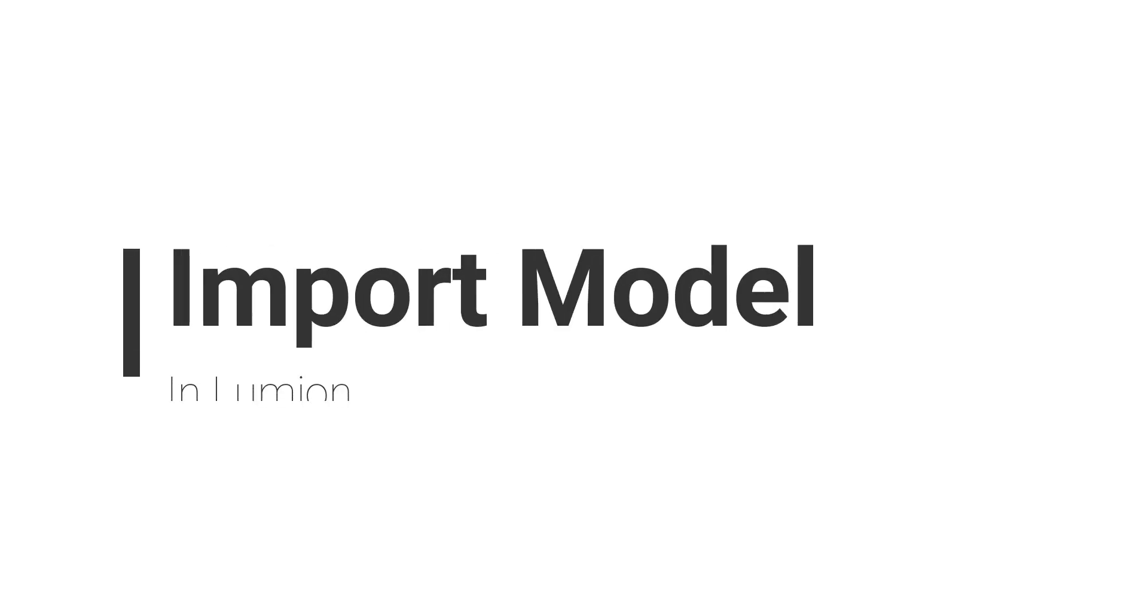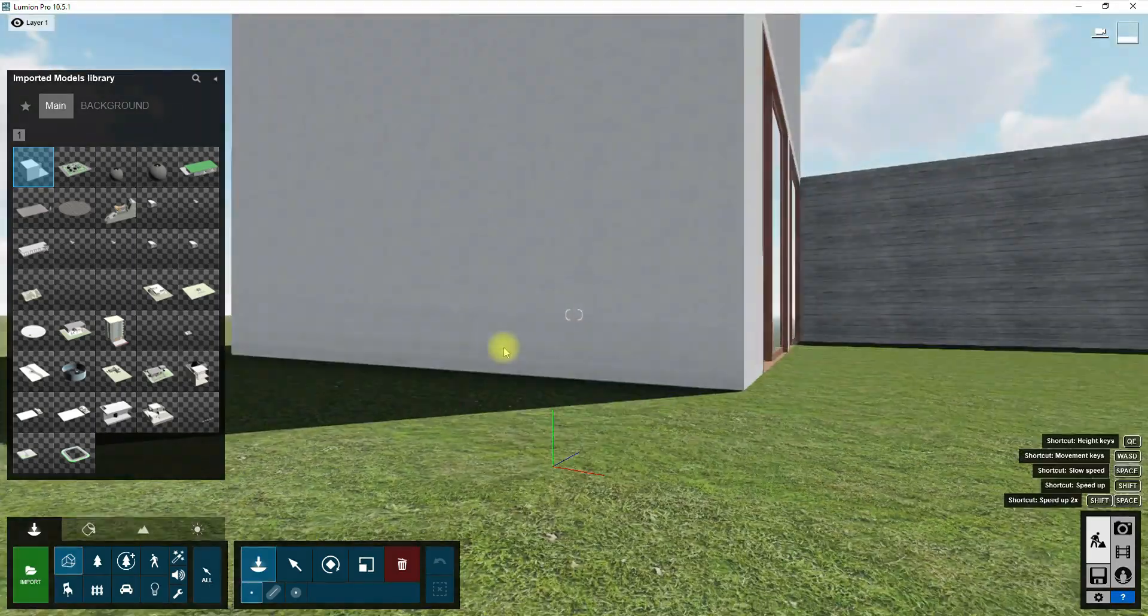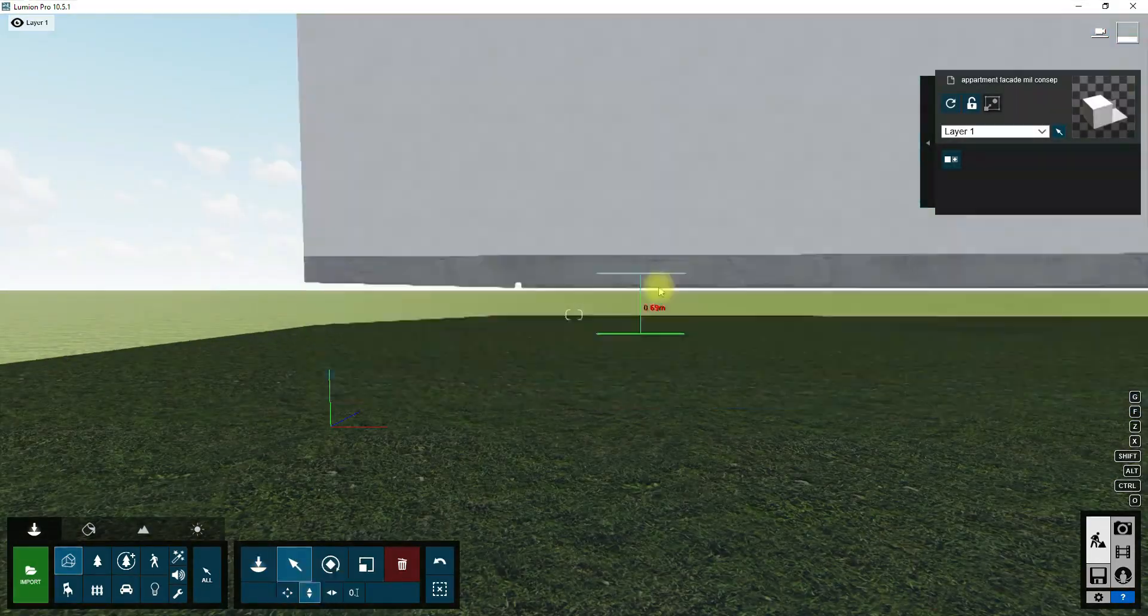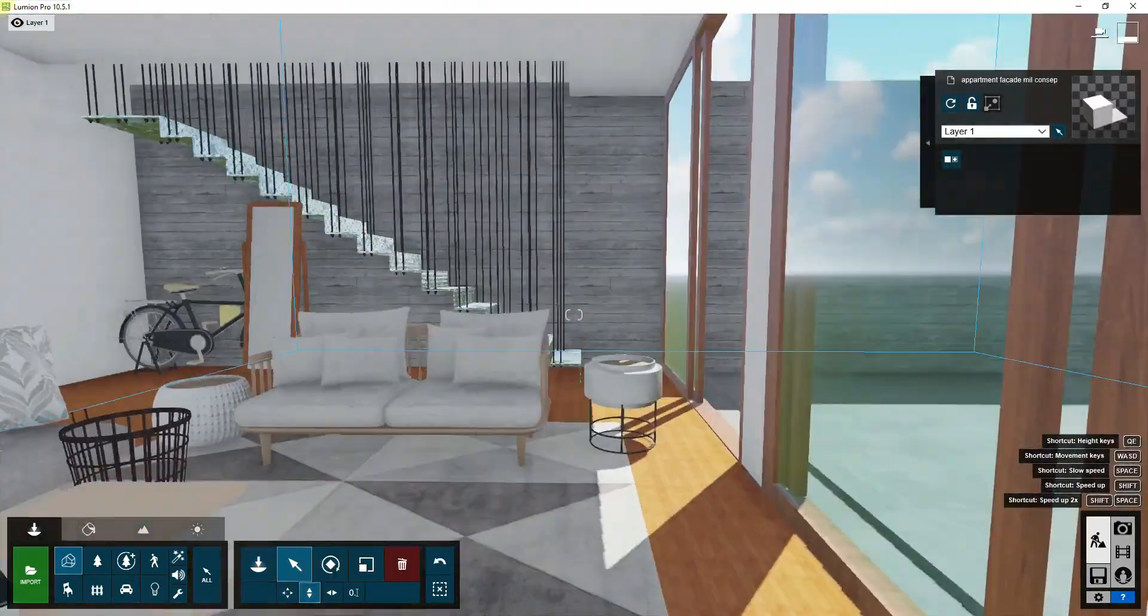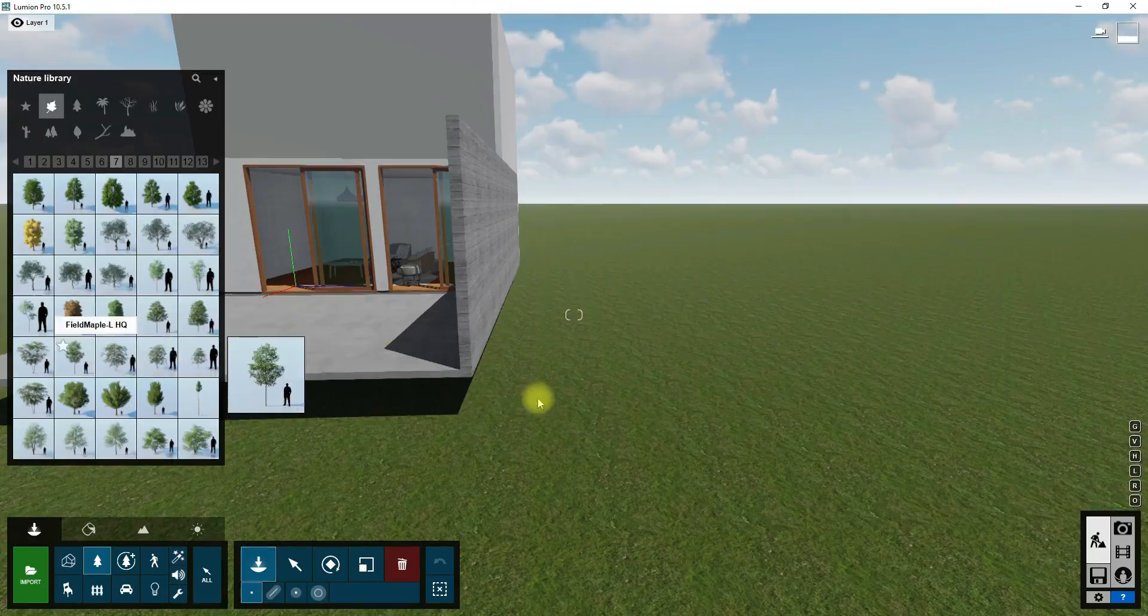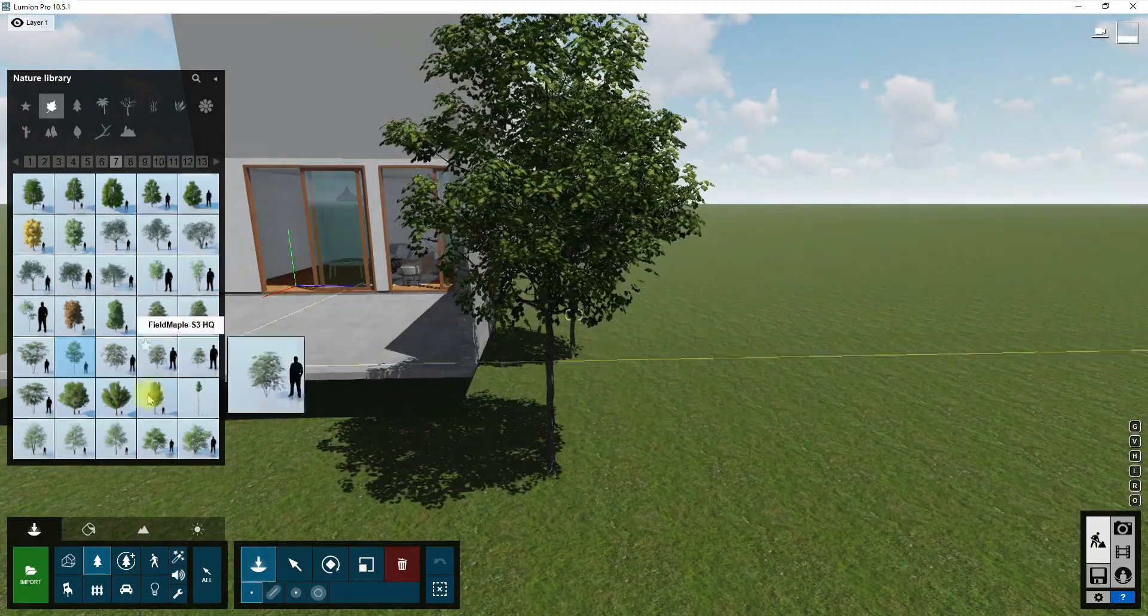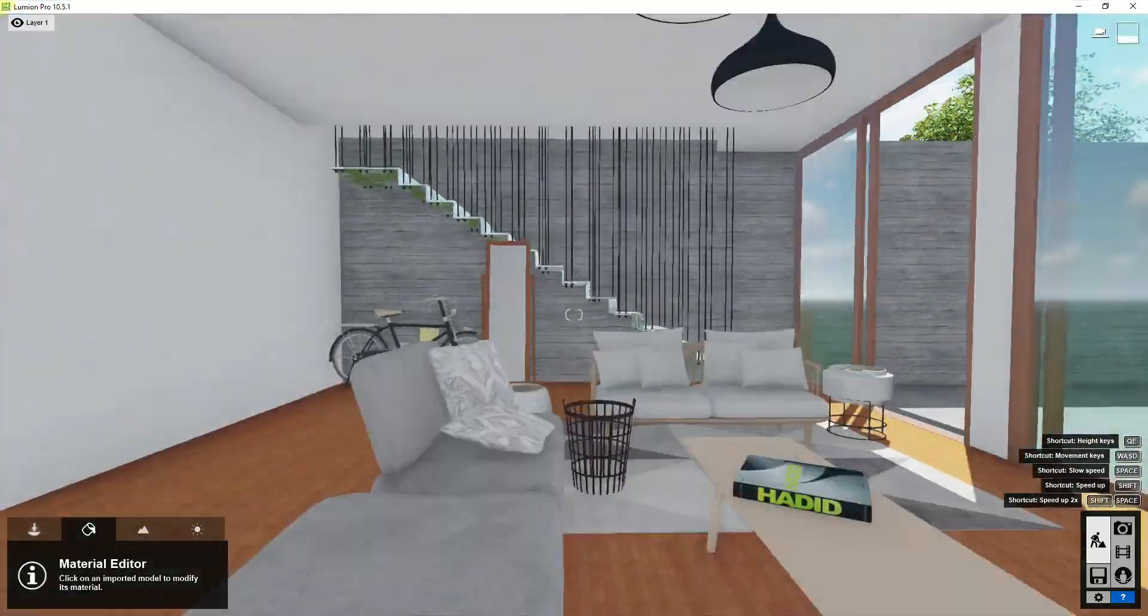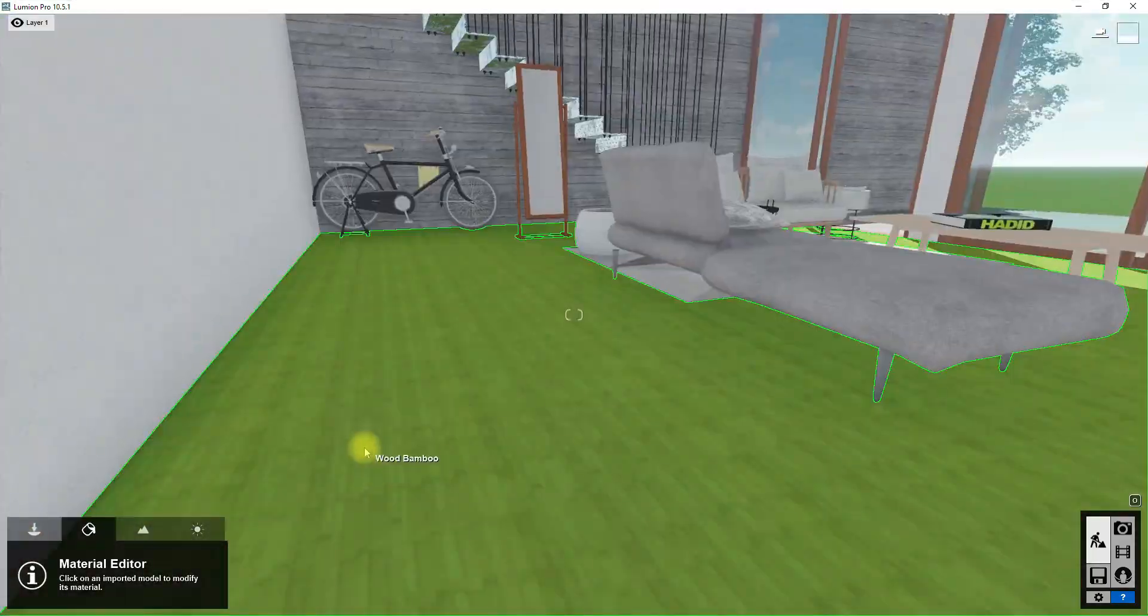Okay, for the first step import the 3D model in Lumion. After importing the model I'm going to apply the materials to all the surfaces in the model and add some objects to the scene.